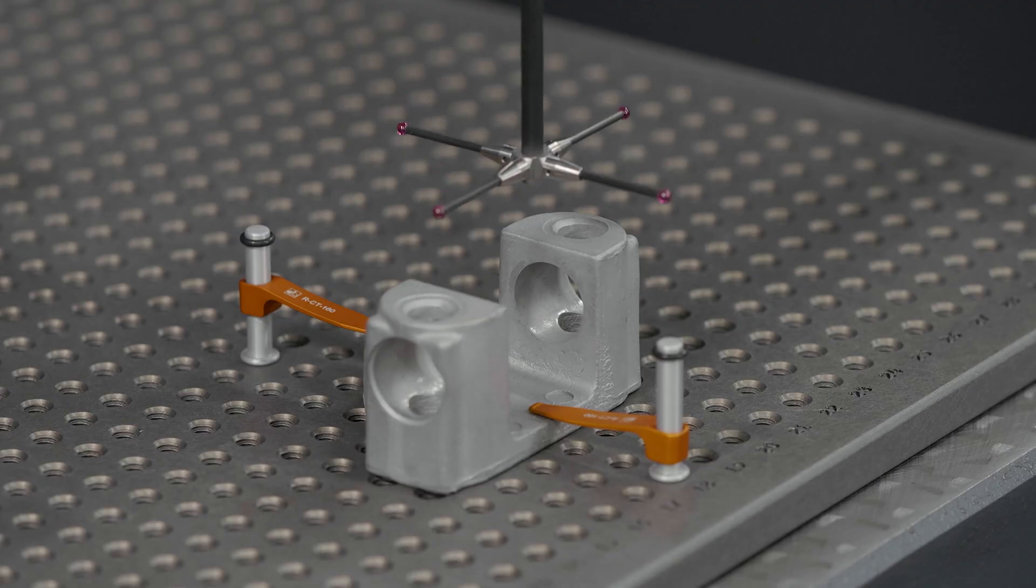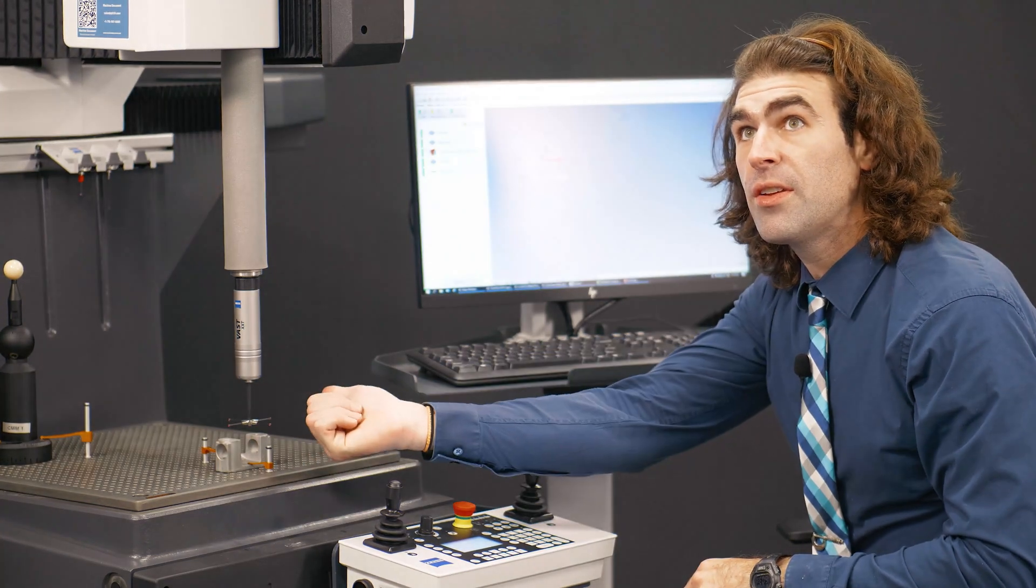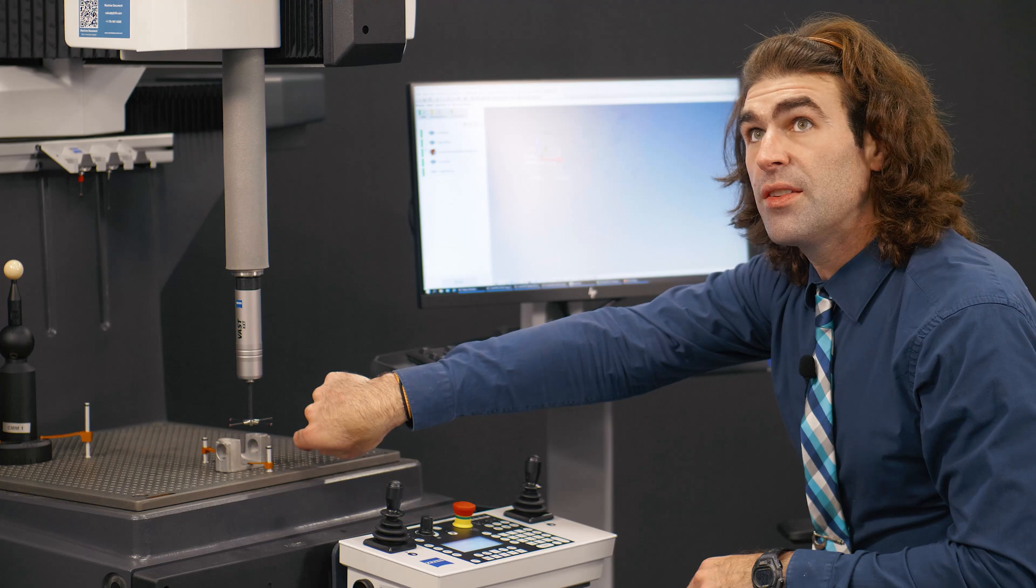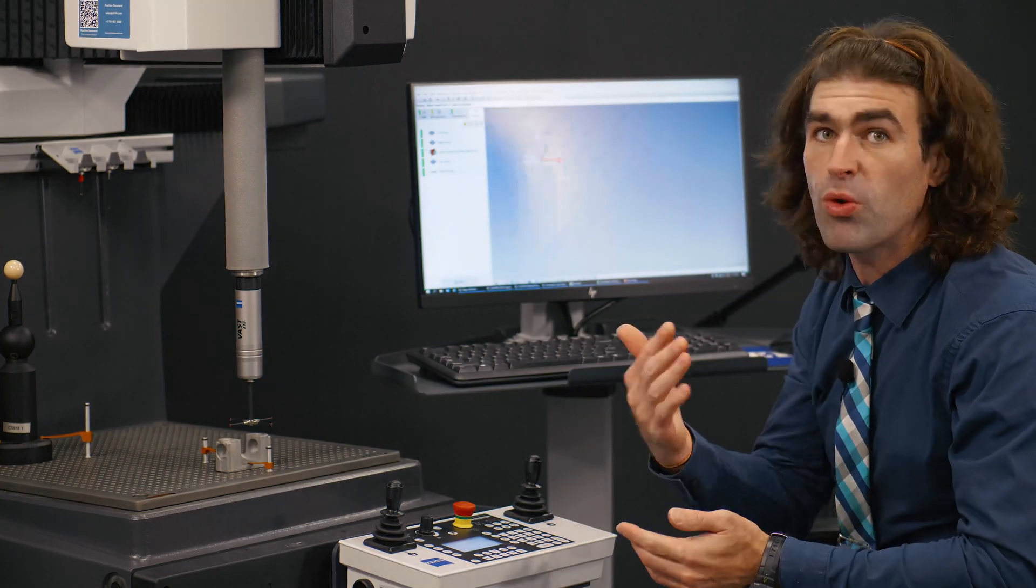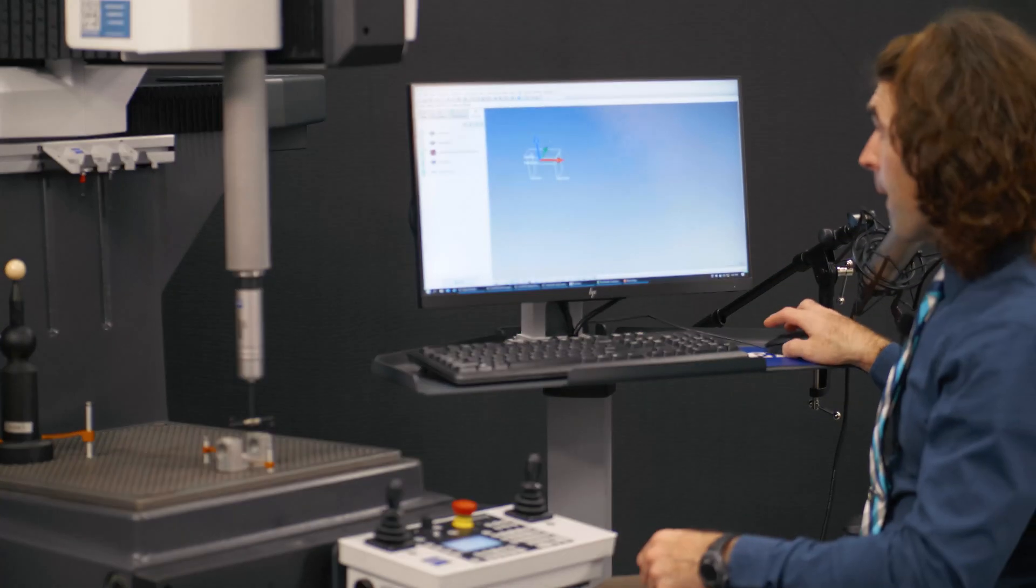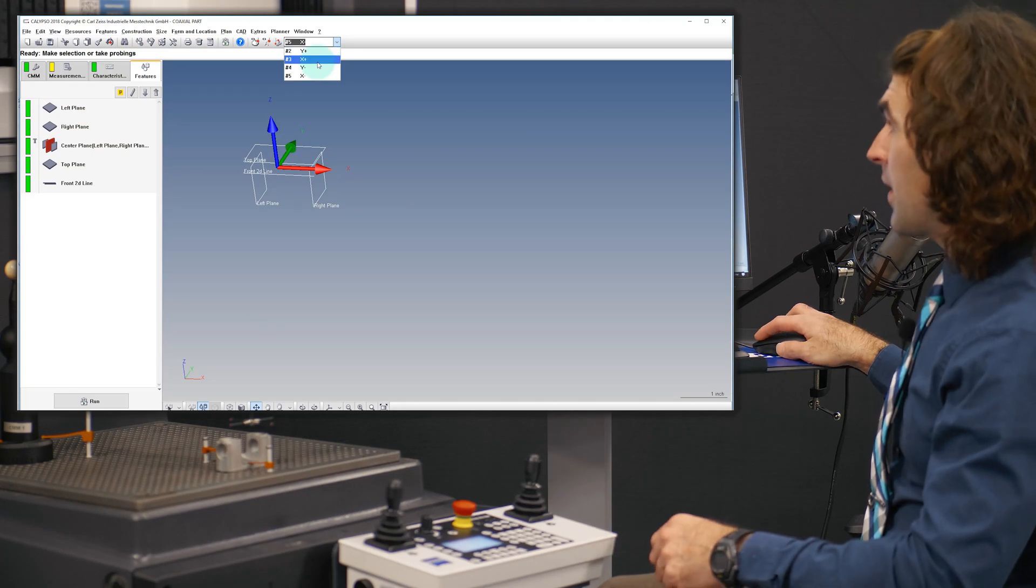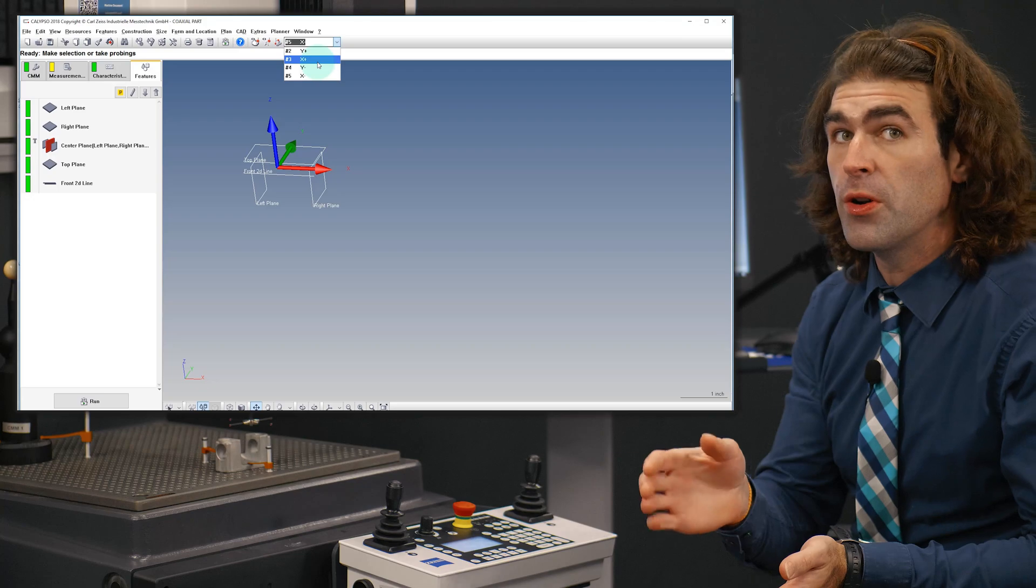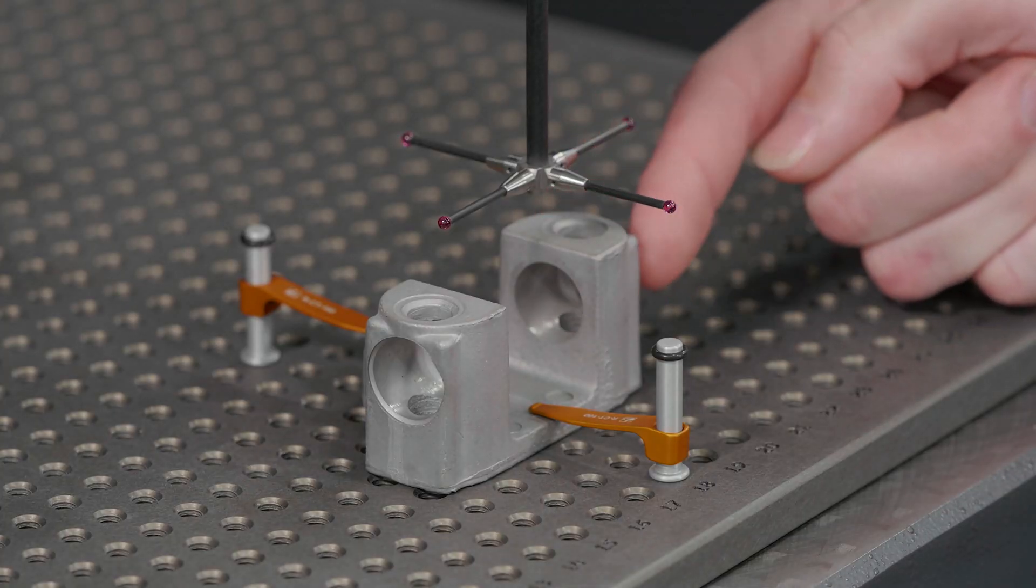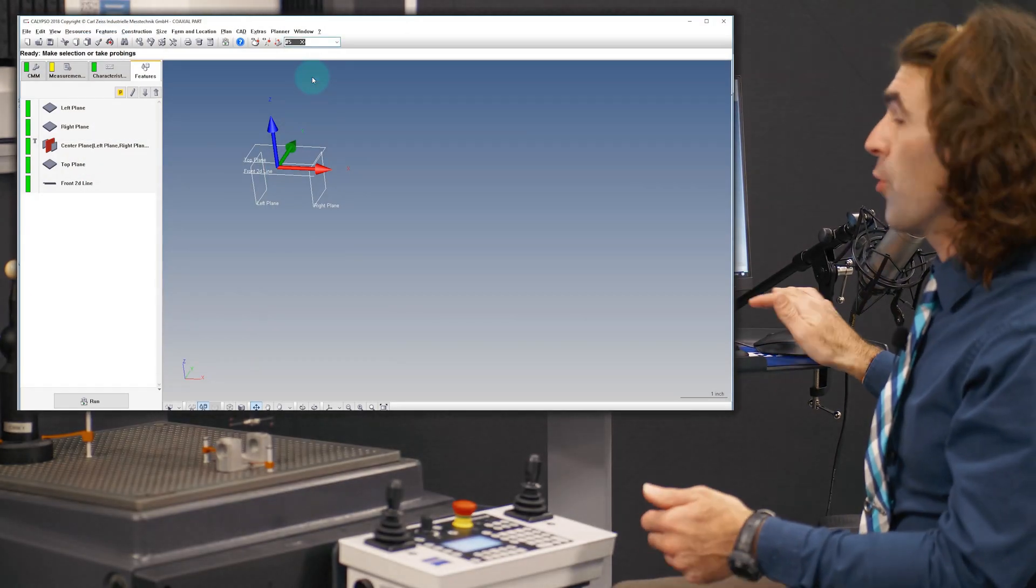I've named it: going this direction is X minus, this direction is X plus, Y plus, and Y minus going toward me. The important thing here is in this drop down, you want to select the stylus you're using before you probe the feature. We'll check the feature on the right side of the part here, so I'm going to use the X minus probe.